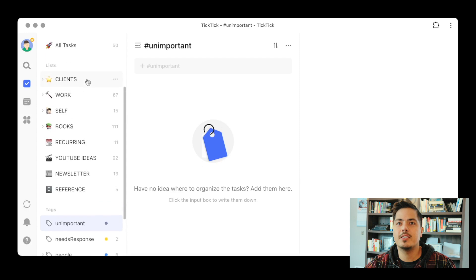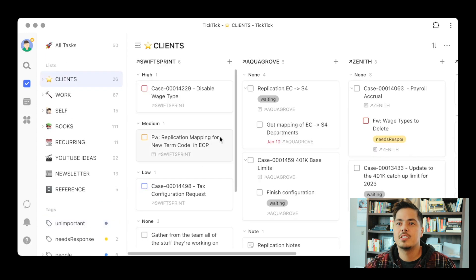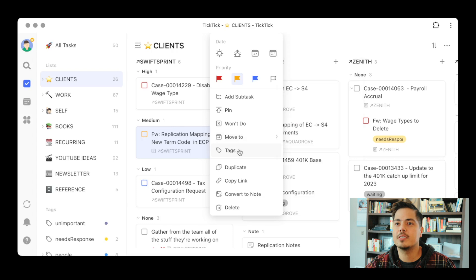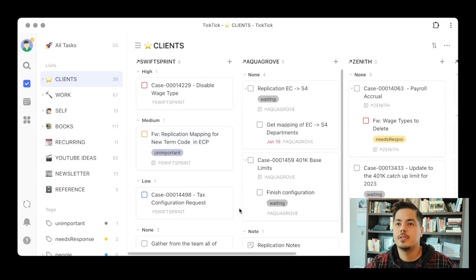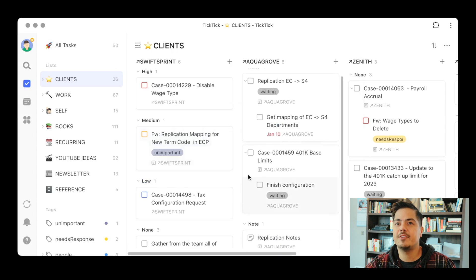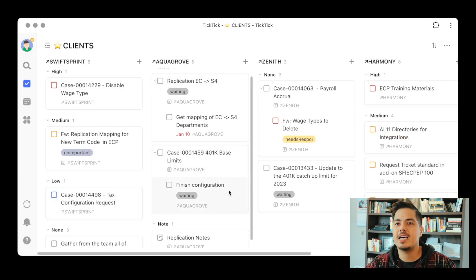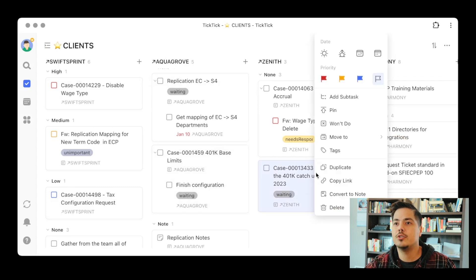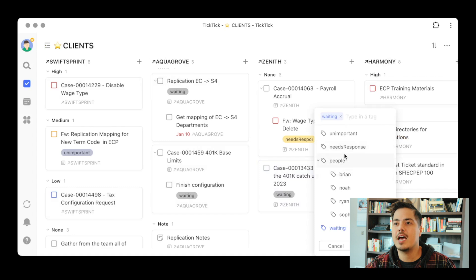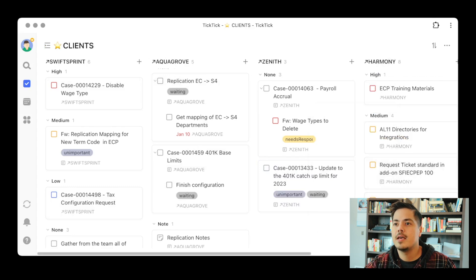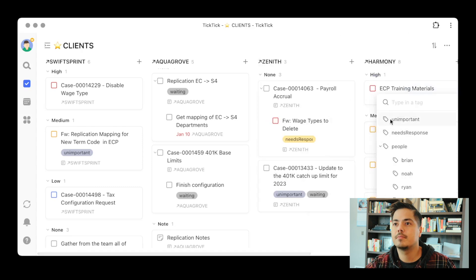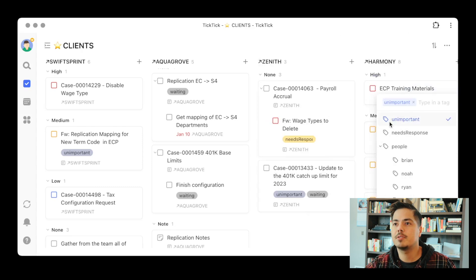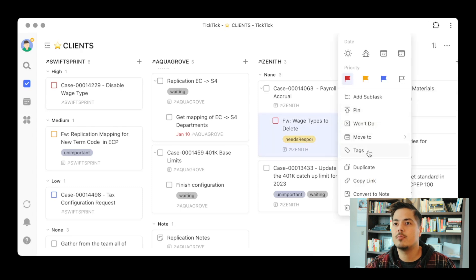Now I'm going to go into some of my tasks and tag them as unimportant. This view here is the Kanban view — I'm looking at all of my clients across the board. I'm picking some tasks at random, right-clicking, and marking the tag as unimportant. We'll do just a couple more here.